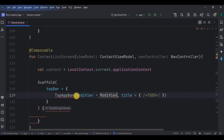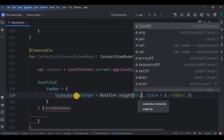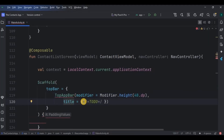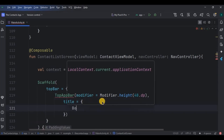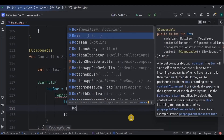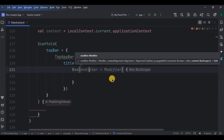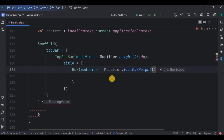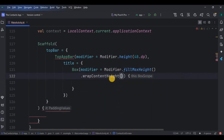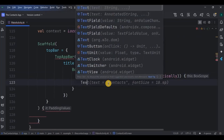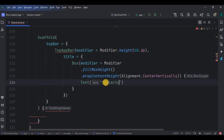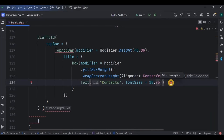The top app bar will have a 48 dp height. A title will be inside a Box so that the text is centered and vertically aligned. The top bar title will be 'Contacts' with 18 sp font size.